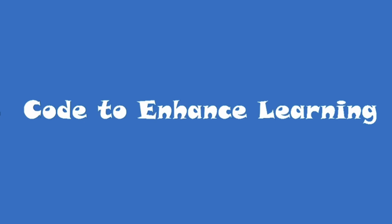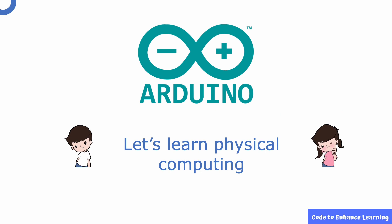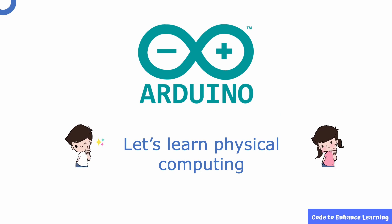Code to Enhanced Learning presents the CEL video series for creating projects that integrate computing with the world around us using Arduino Uno. Through this video series, we aim to introduce you to the world of physical computing and the Internet of Things.